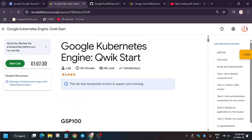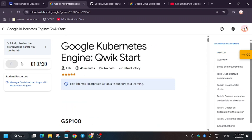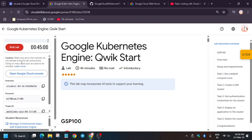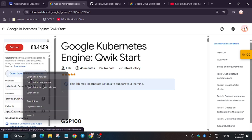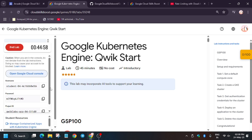Hello guys, welcome back to the channel. In this video we'll cover the Google Kubernetes Engine quick start lab. First of all, click on start lab and open console in a new window. If you are new to this channel, like the video and subscribe.